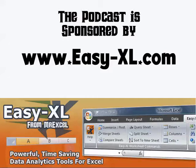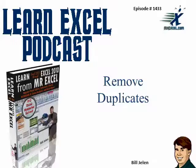MrExcel Podcast is sponsored by Easy-XL. Learn Excel from MrExcel Podcast, episode 1433, Remove Duplicates.